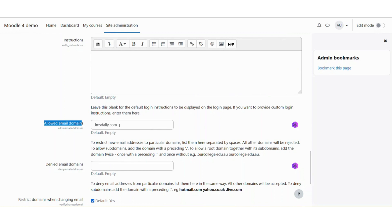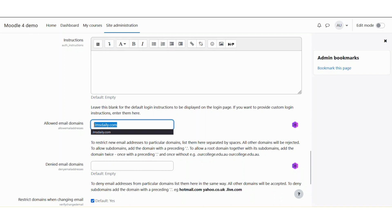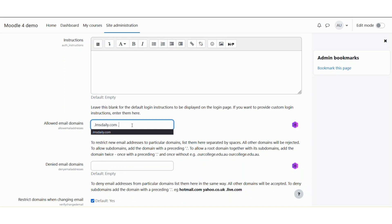And similarly, you can put your institution domain name here to let the students register only through the email address based on this LMSdele.com or your institution domain name. So you need to simply specify the domain name along with a dot, like dot LMSdele.in and so forth.